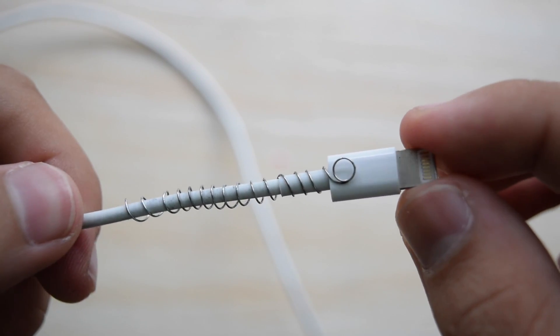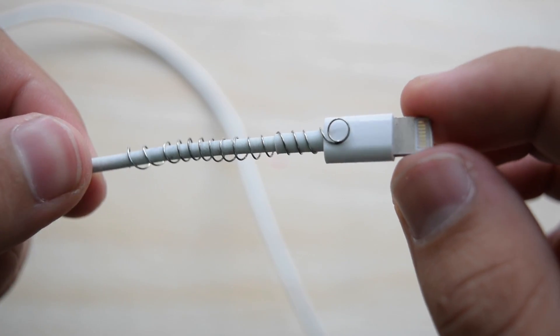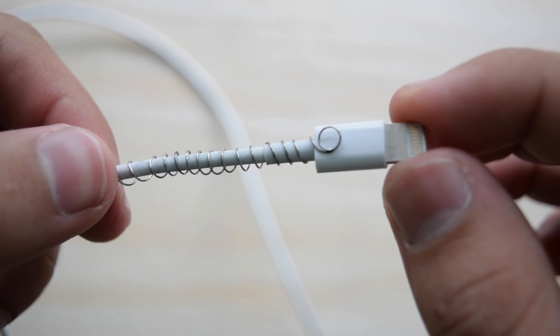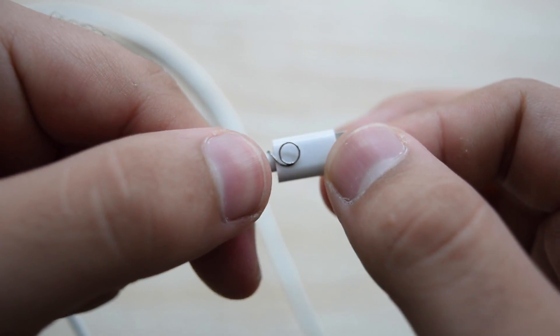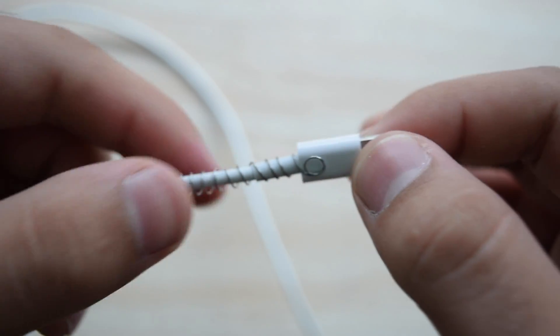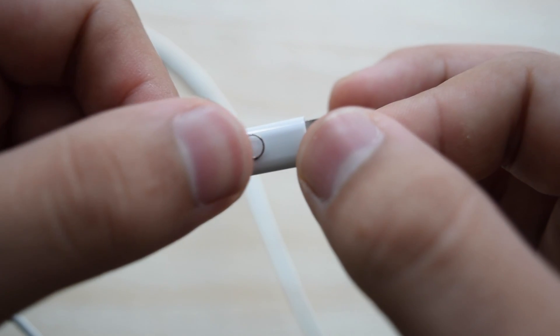So I'm done wrapping it around and this is what it looks like. Didn't take me such a long time to do it. All it took me was like 15 seconds.